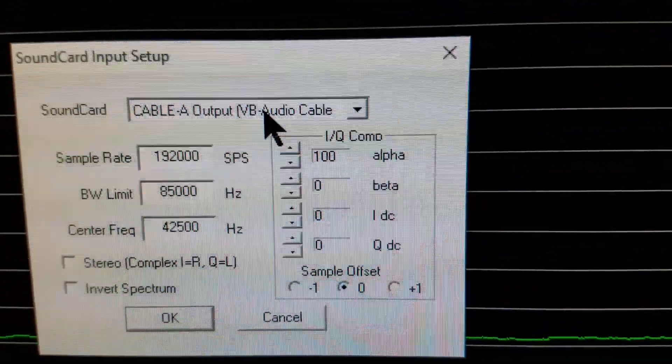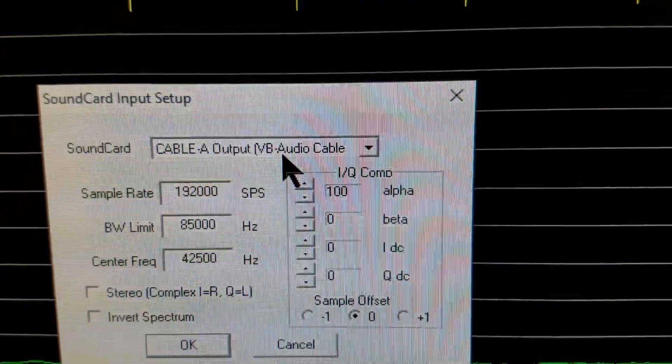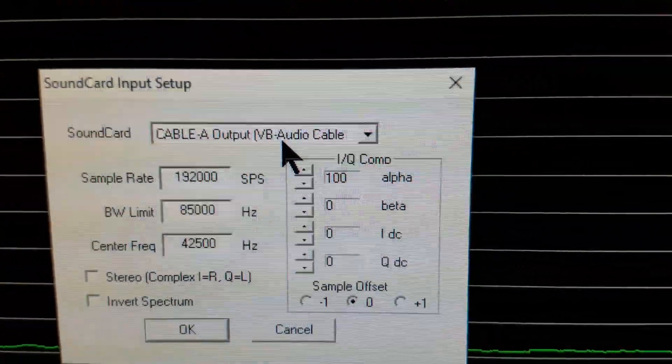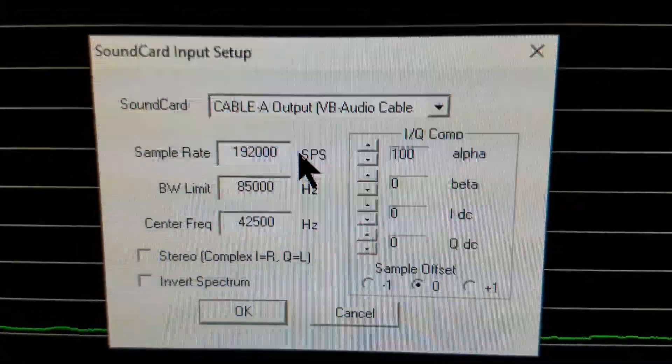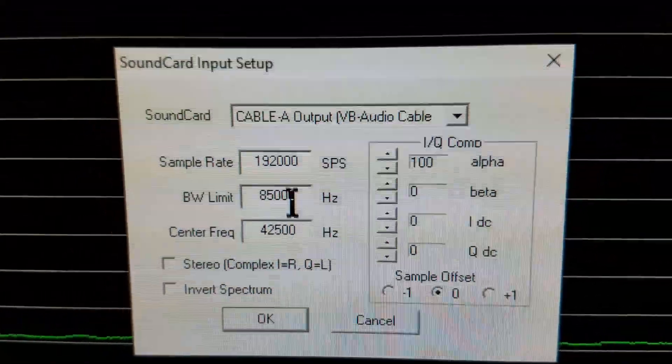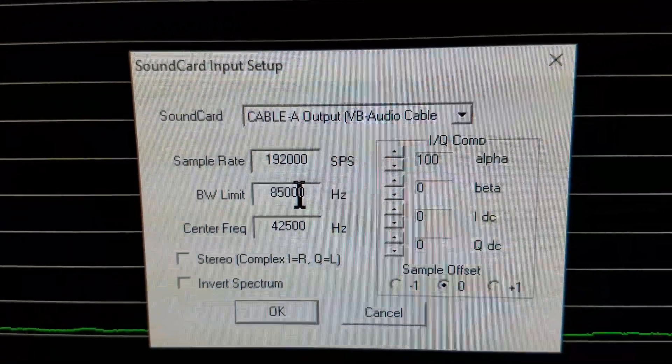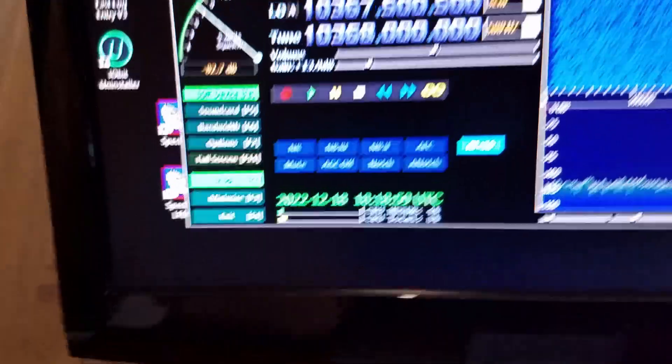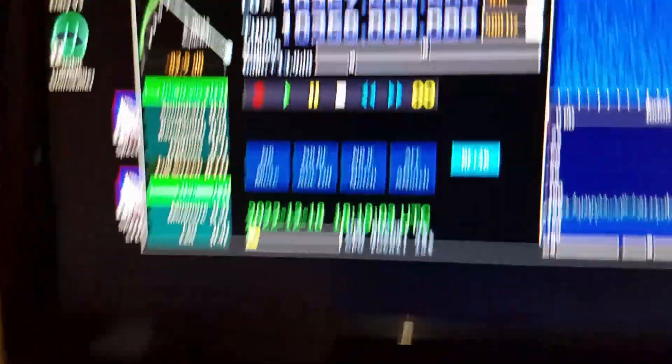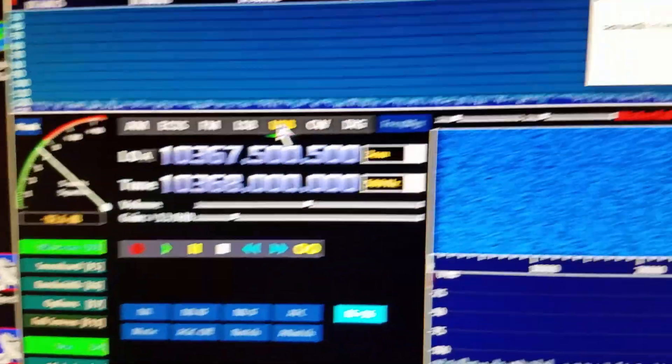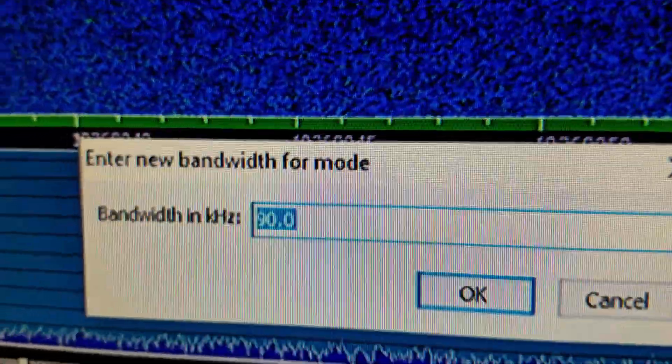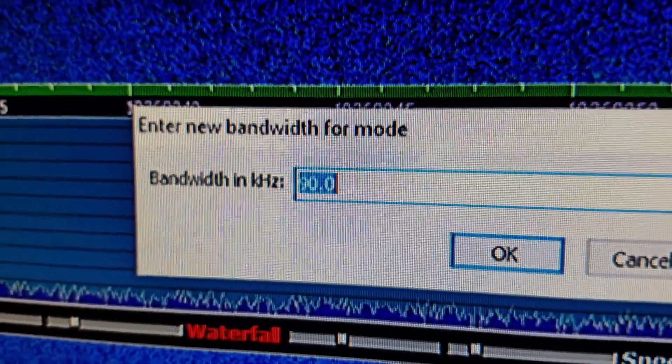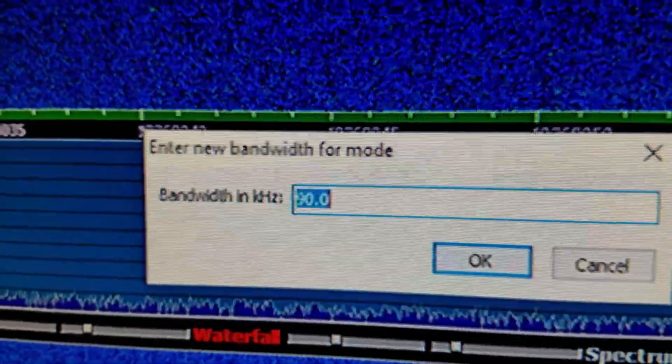Over in SpectraVue, go to your sound card in setup and make sure you select the same cable, cable A, VB audio cable A output. Set the sample rate to 192,000.